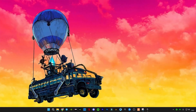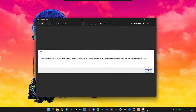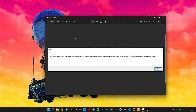Hello guys, welcome back to another Fortnite video. In this video I'm going to be showing you how to fix this error which is 'out of video memory trying to allocate a rendering resource.'